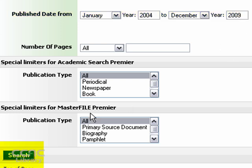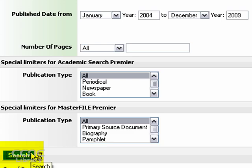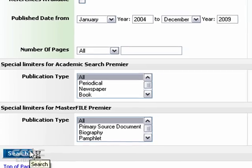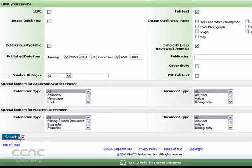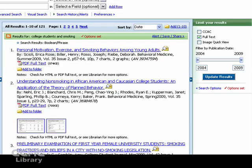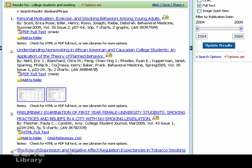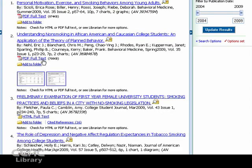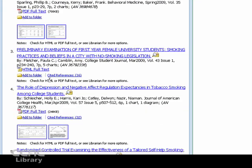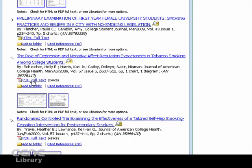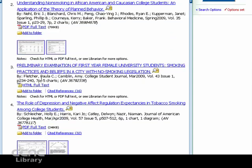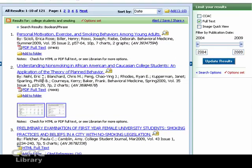And when you're ready, you can hit the search button. And your search will execute and it will apply all of those limit options. So all of the articles that came back should be available in a full text format, and it looks like all of these are. And they should all come from scholarly peer-reviewed journals as well.